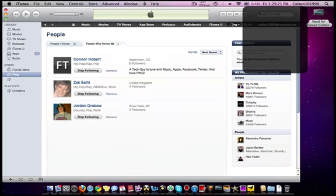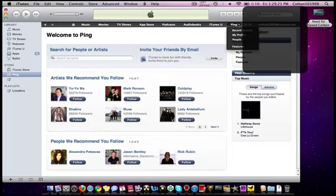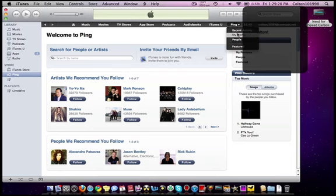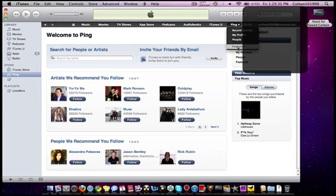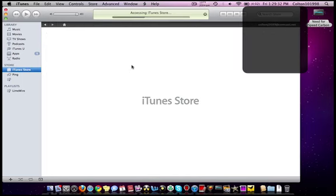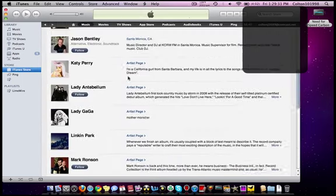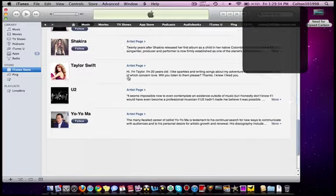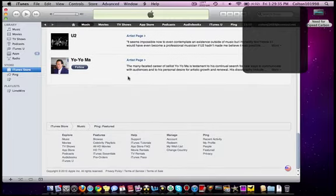And some of the other things in here. You can follow famous artists and all that. And you have your recent activity, your people, my profile, and featured. And it comes up with suggestions of people you might want to follow.